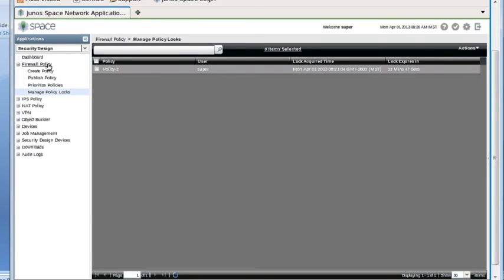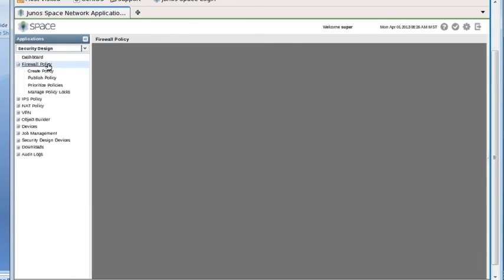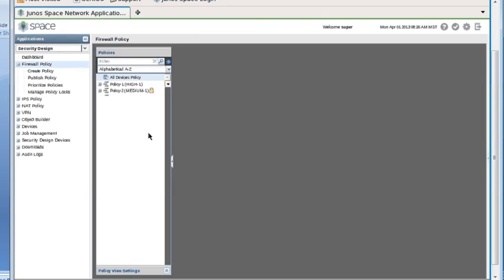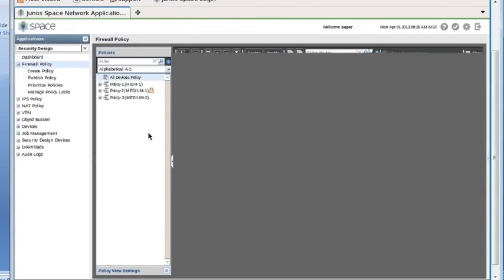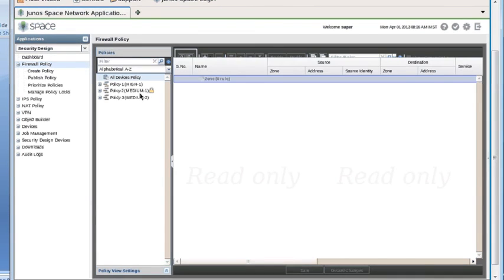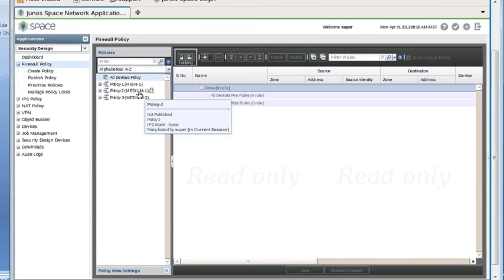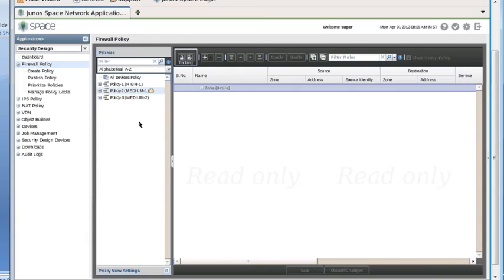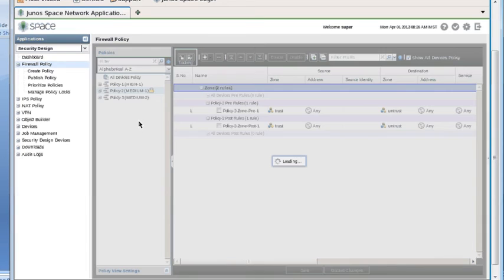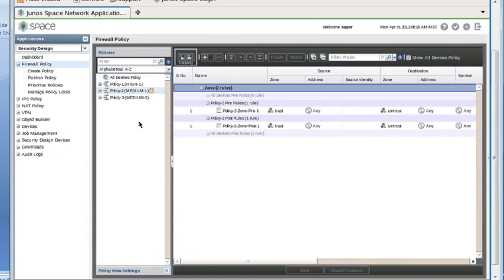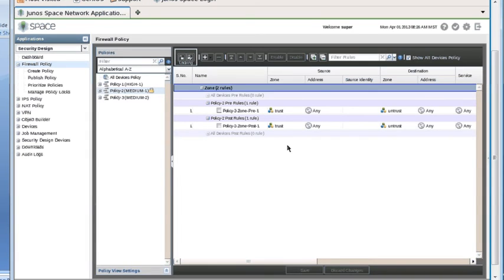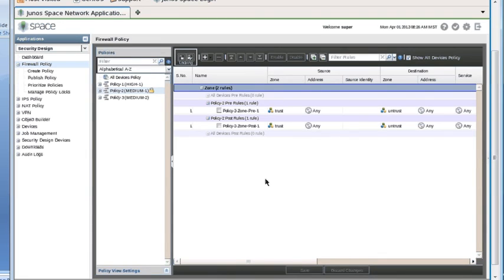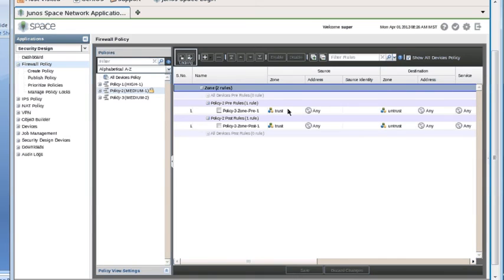Let's go back to the firewall policy page. From this page, you're just going to see your own locks on policies. You can see I still have a lock remaining on policy two. But if you notice at the bottom of the pane on the right, the two buttons are still grayed out. That's because even though we have access to making changes on these policy rules, we haven't actually made any changes yet.